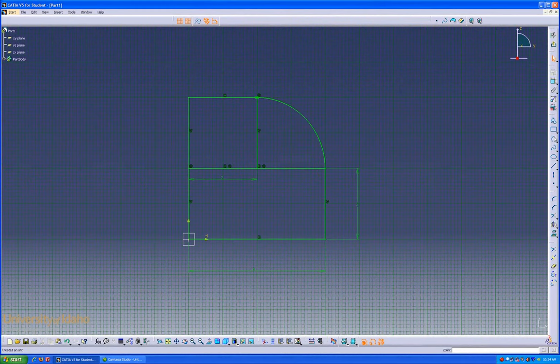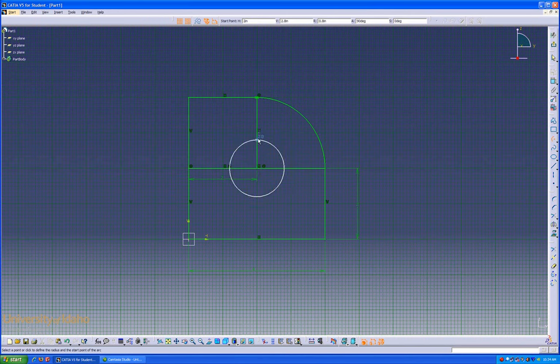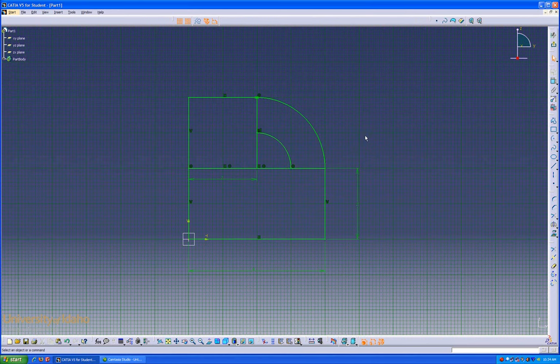I'm going to draw one more center point arc from here to there, and it's fully defined as well.